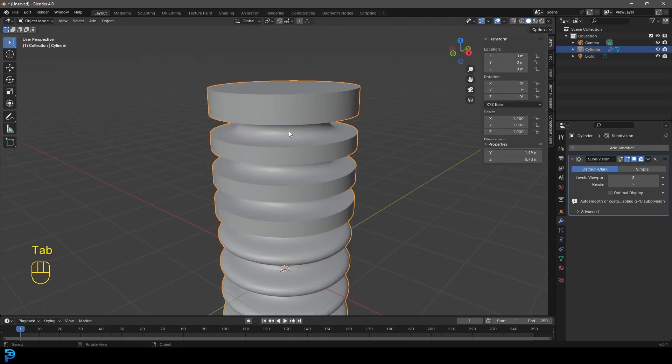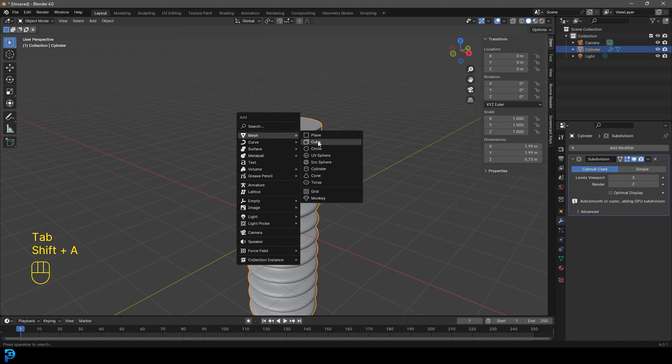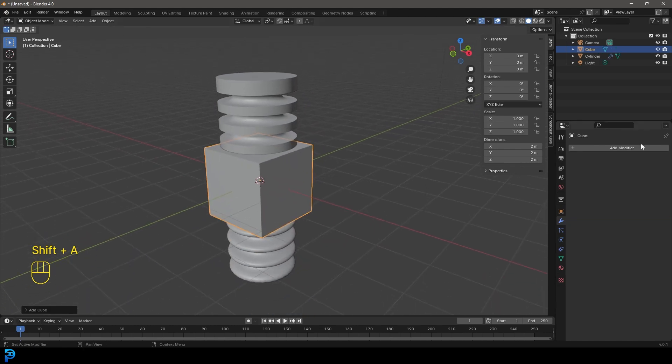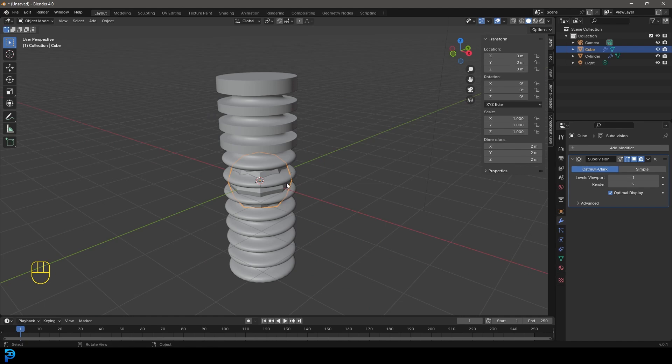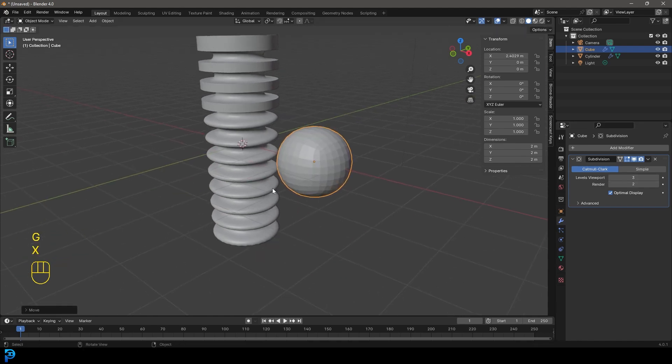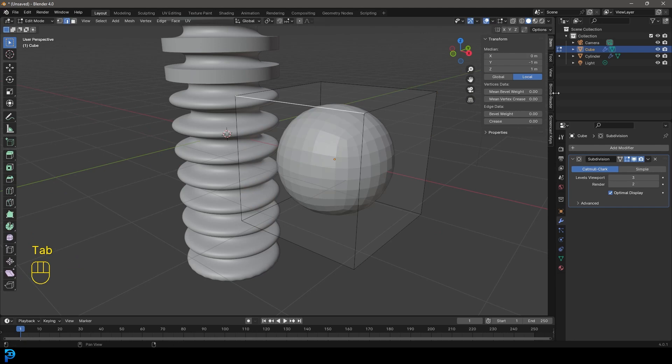But if we tab out and press Shift+A, let's add a cube. Let's give it a subdivision surface modifier and move it over. Bump it up a few times.